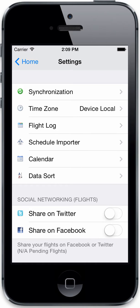In this video, we'll take a look at the time zone options in the settings area of Logbit Pro Mobile for your iOS device.